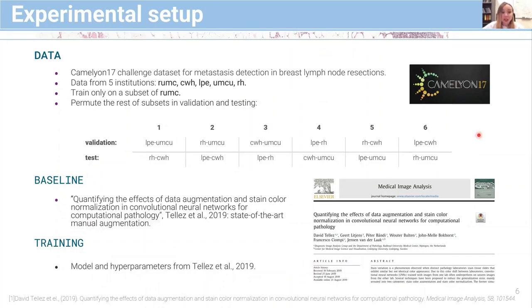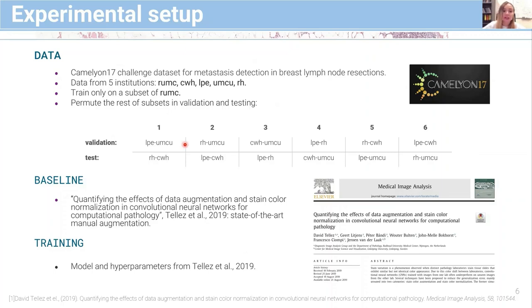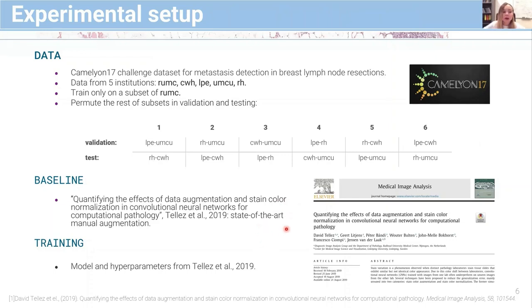We use the Camelyon17 challenge dataset, which has five institutions. We always train on a subset from a single institution and arrange the remaining subsets into validation and testing. As a baseline we adopt the method proposed by David Tellez et al., titled 'Quantifying the effects of data augmentation and stain color normalization in CNNs for computational pathology,' which is currently state-of-the-art manual augmentation. We also adopt the model and hyperparameters from the same paper to ensure a fair comparison.